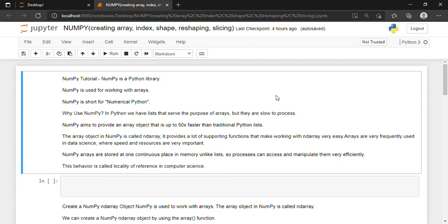Hello, my name is Shreya and in this tutorial I'll be teaching you about NumPy. NumPy is nothing but a Python library. I am using Jupyter Notebook for executing my lines of code. I'll start with the introduction of NumPy, how we can import the NumPy package inside our program, how we can create arrays — 0-dimensional, 1-dimensional, and 2-dimensional arrays. I'll also be teaching you what is indexing, shape, reshape, and slicing in NumPy.